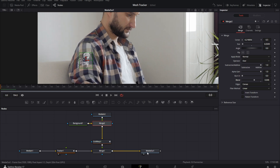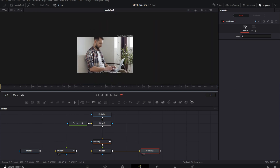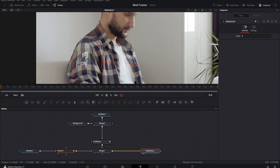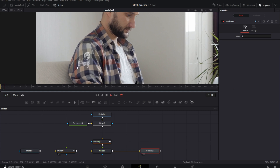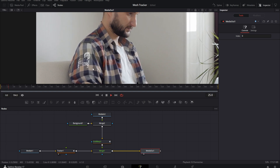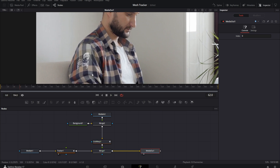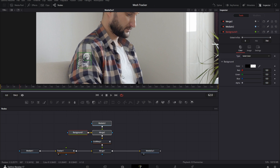Blend it just a little to make it look like it's on the shirt. Click on the Media node, zoom in so we can see it, and push play. As you can see, it moves with the creases in his shirt and is tracked completely to his shirt. That is the mesh tracker in DaVinci Resolve.